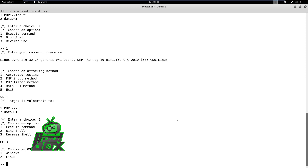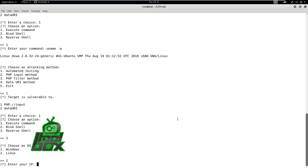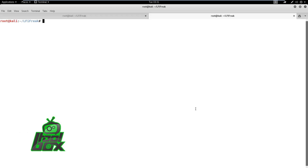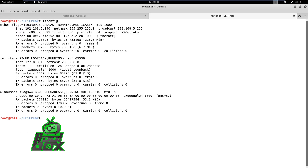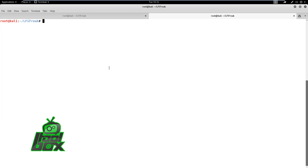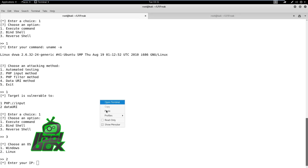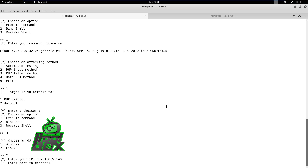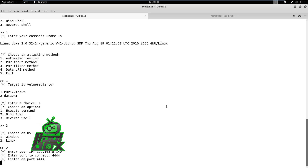We will now move forward and try to get a reverse shell. We need to choose the reverse shell option. In this case, the DVWA is running on a Linux system, so we have to select the Linux OS option. However, we can use other tools to fingerprint the OS if it is not known. Now, copy the attacker machine's IP address and also run a Netcat listener on port 4444 to handle the reverse shell. Set the attacker IP address and port in the script and press enter.